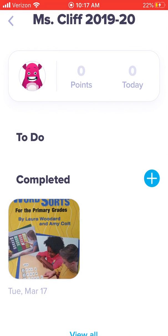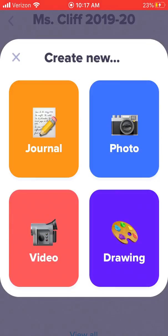Now this is how you are going to submit student work to me. You are going to take pictures, or you can send videos of your students working. To do that, click that blue plus sign.